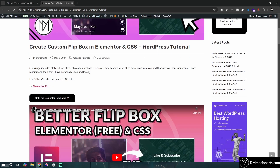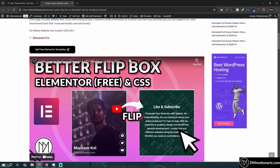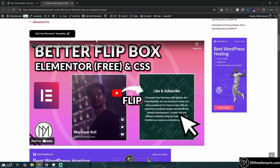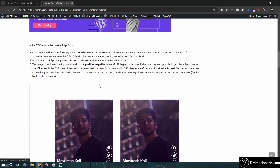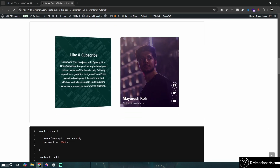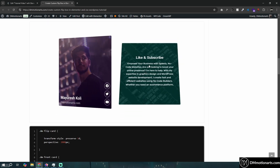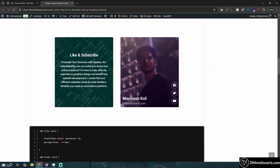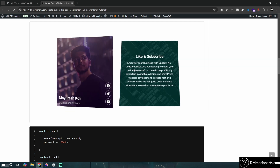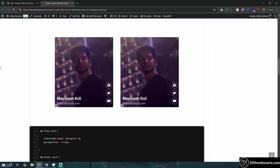In the past I created a video showing how to create a custom flipbox with Elementor and just CSS. You can see what I made — it's very customizable, you can add any widget you want and style it however you want, so it's better than Elementor Pro's flipbox because it gives you the most creativity.